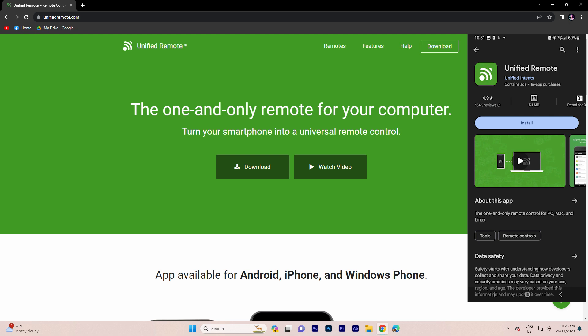Using the Unified Remote app to turn your Android phone into a mouse for your PC is a straightforward process. Unified Remote is a versatile app that can also act as a keyboard and remote control for various applications. Here's a step-by-step guide.